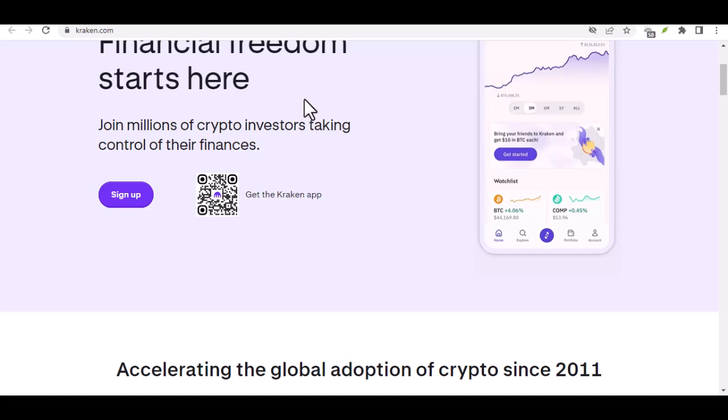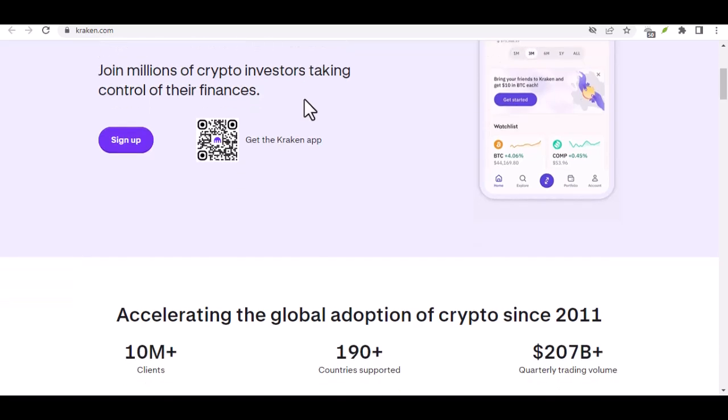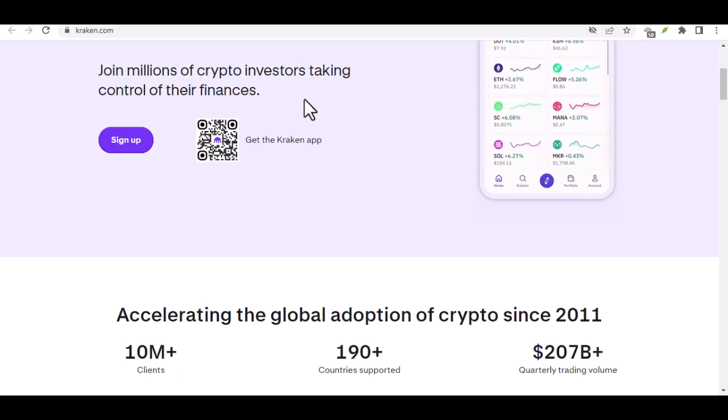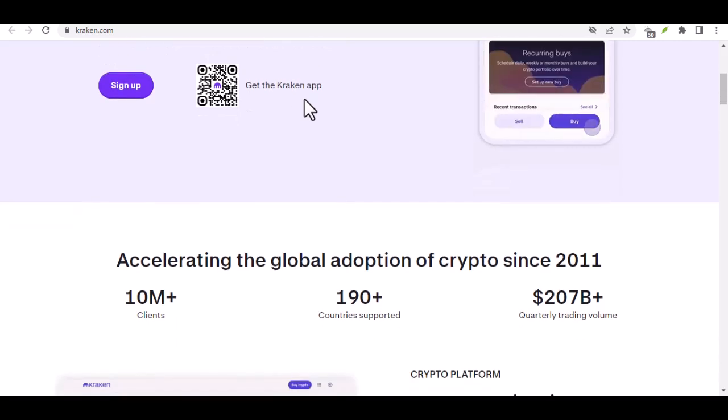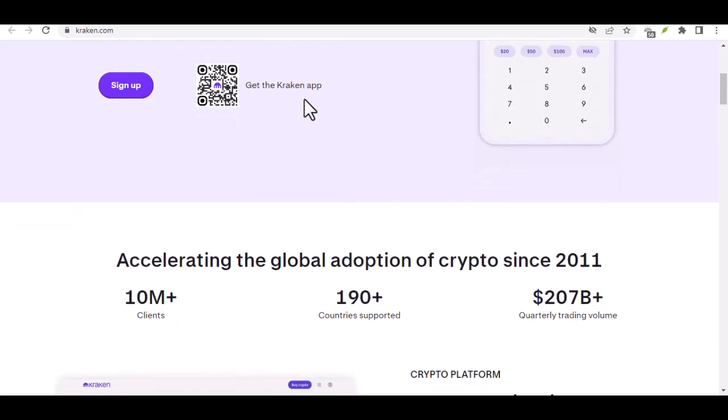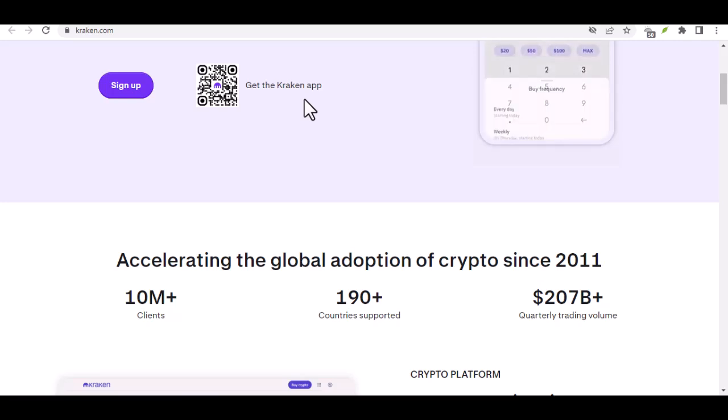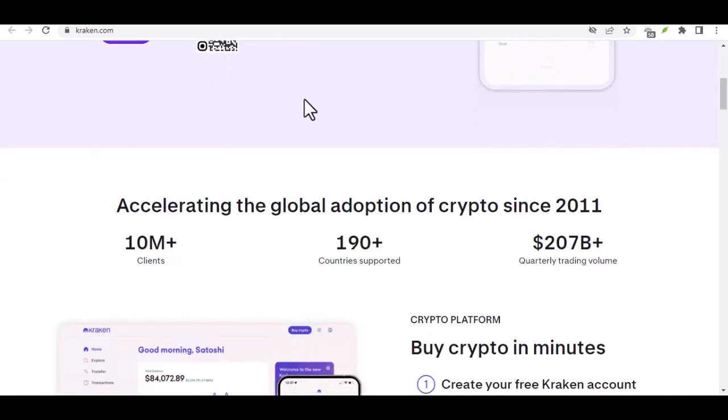Kraken, a leading cryptocurrency exchange, offers a variety of withdrawal methods, including bank transfers. But how does Kraken's bank transfer speed compare to traditional banks? Let's break it down.